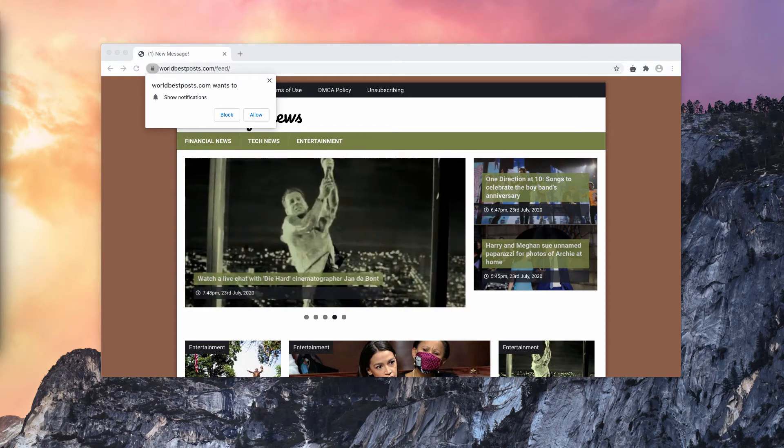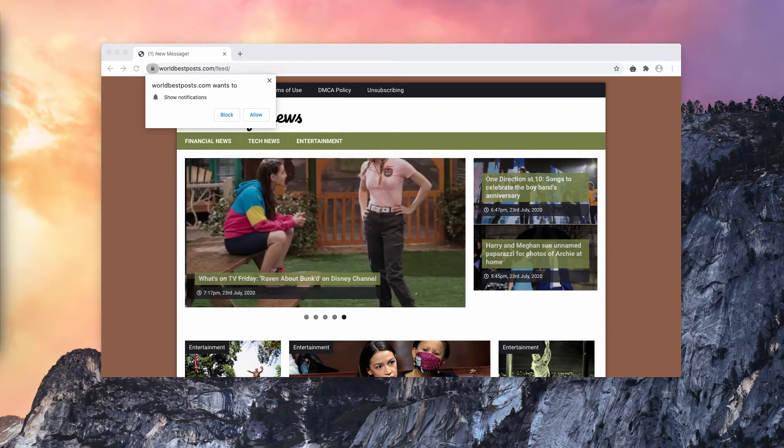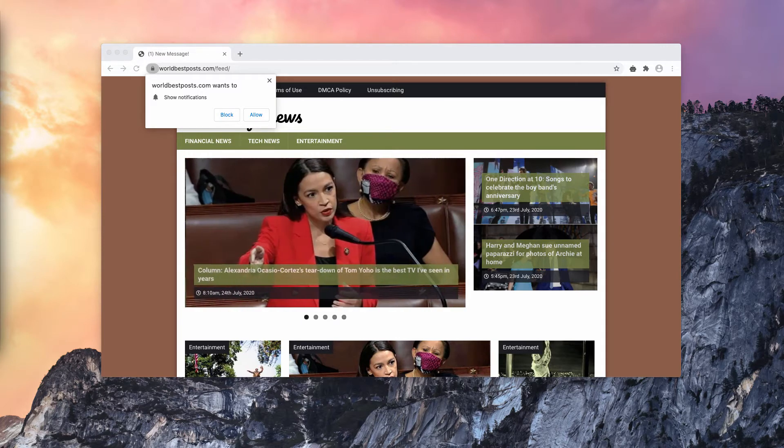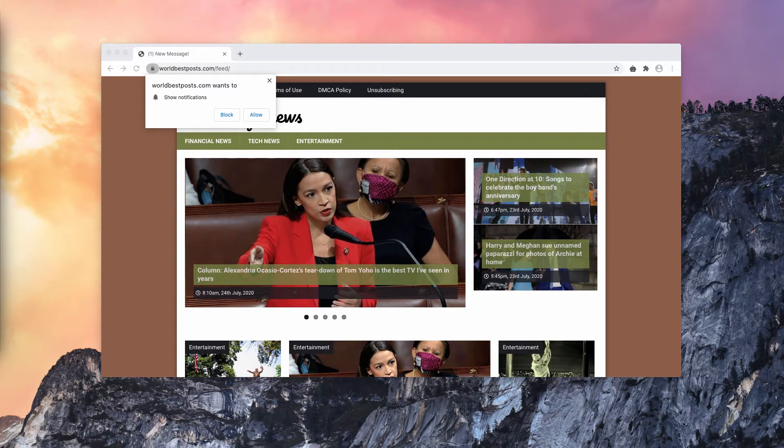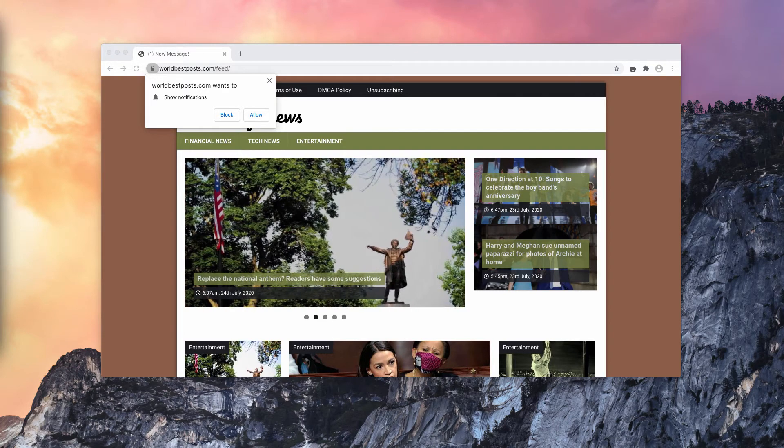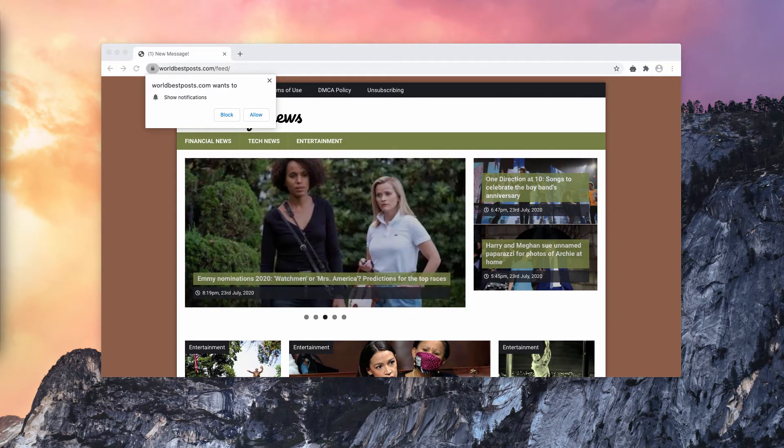In other words, worldbestposts.com pop-ups are a social engineering attack that tries to deceive users into registering for its push notices so that they can send undesirable ads directly to the desktop.